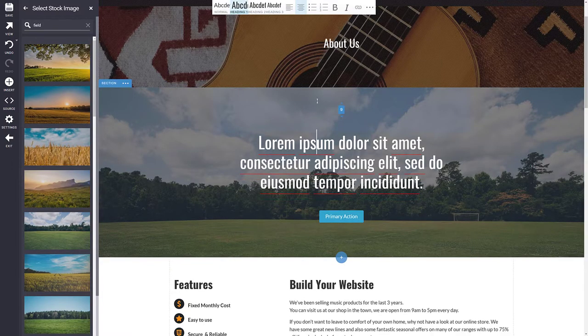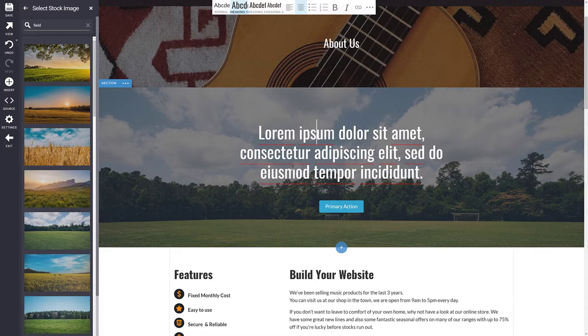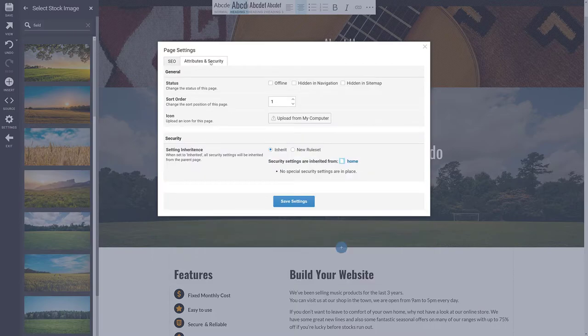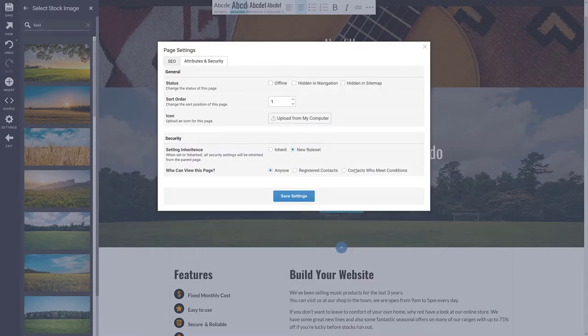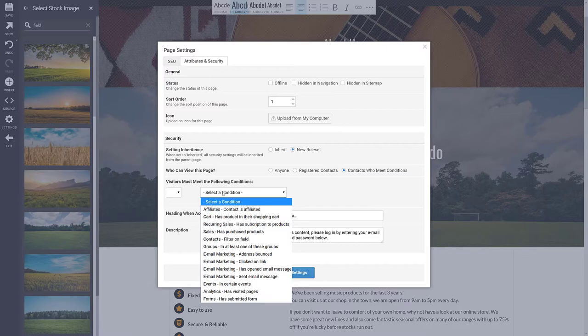You can set up pages as secure areas by clicking the Settings button, adding rules about which contacts are able to view the page, such as specifying that a contact must be placed into a certain group in order to access this page.